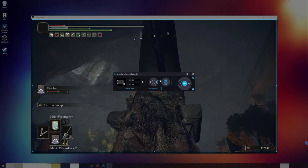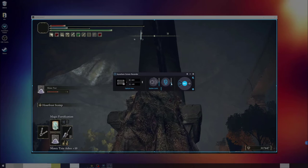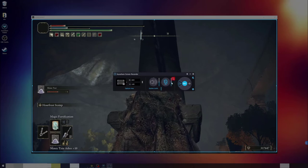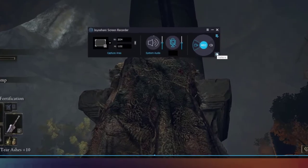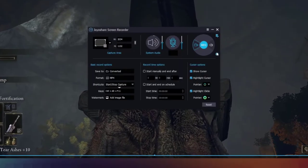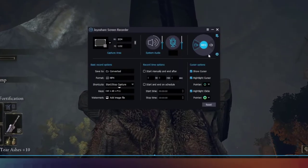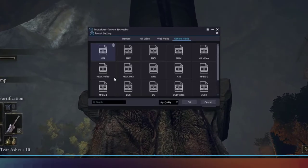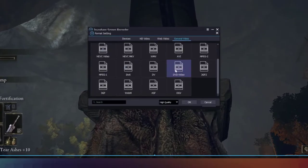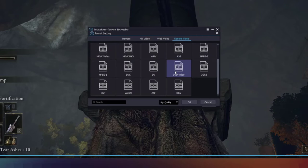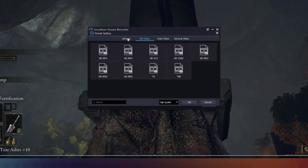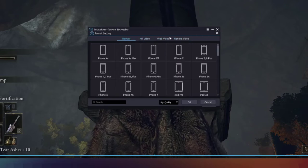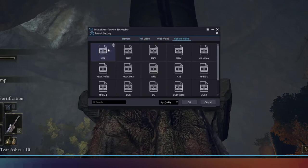Meanwhile, you can set the system audio and microphone sound value here. There are many video formats available for you to choose. Here we choose MP4 format.